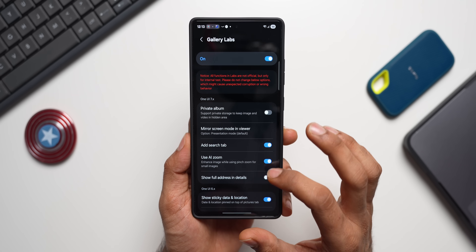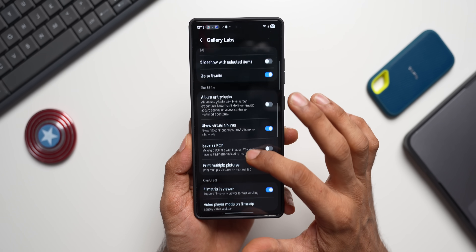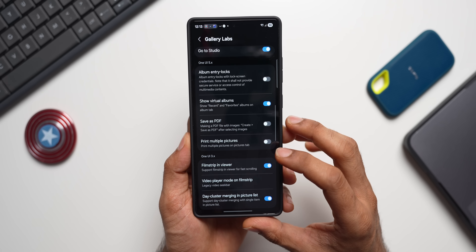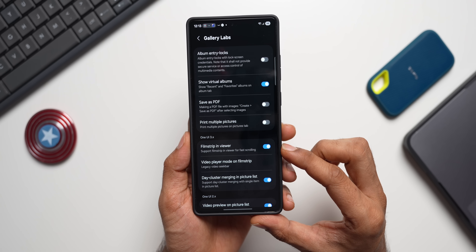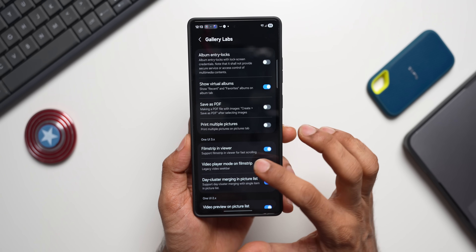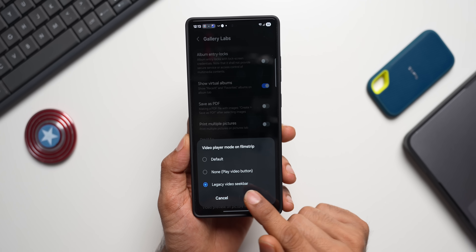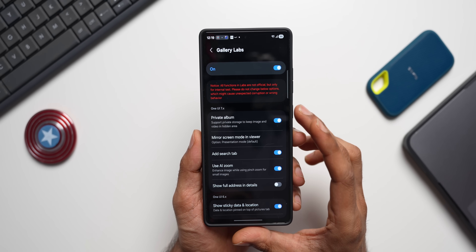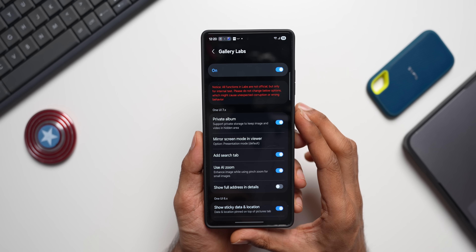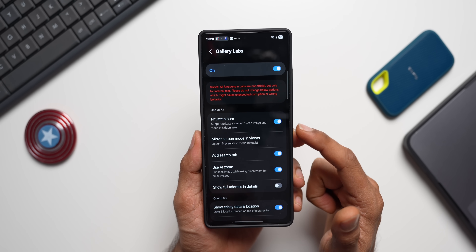To set this up: go to Gallery Labs, scroll down under One UI 3.0 options, enable 'Film Strip in Viewer,' tap 'Video Player Mode on Film Strip,' and select 'Legacy Video Seek Bar.' There are many more features in Gallery Labs, including Private Album — which supports private storage to keep images and videos in hidden areas.